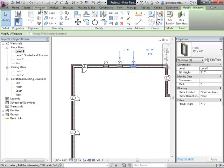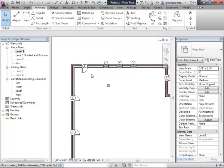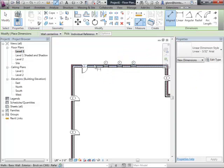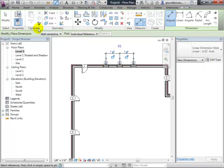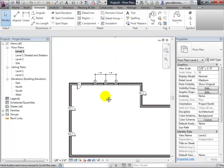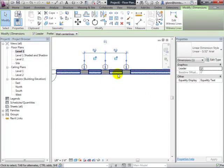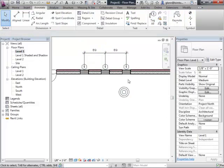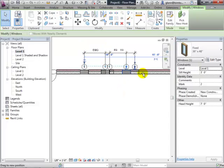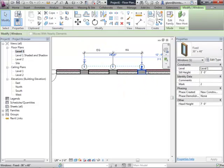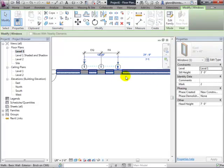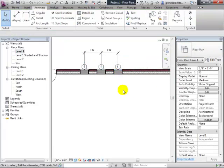You can use dimensions as ways to align things and keep them constrained nicely. For things that happen to be evenly spaced, turn on the equality state to enforce that. If you go through and stretch or shrink things, they'll stay evenly spaced. There are a lot of nice cool editing tricks in here.